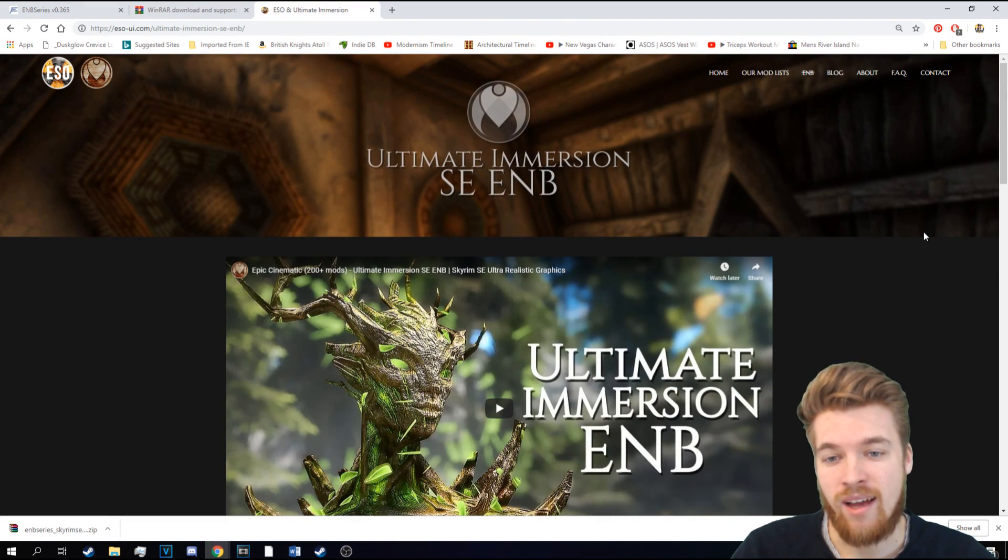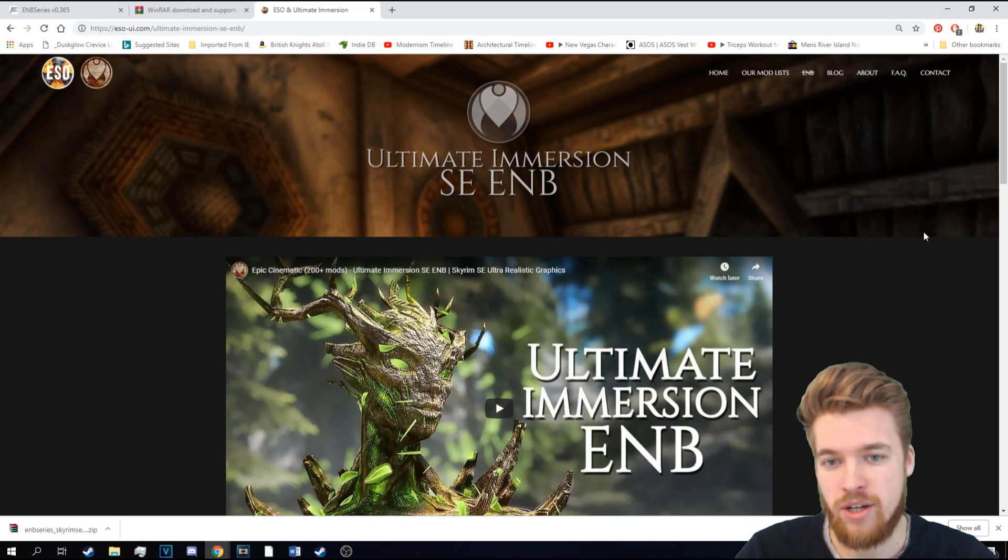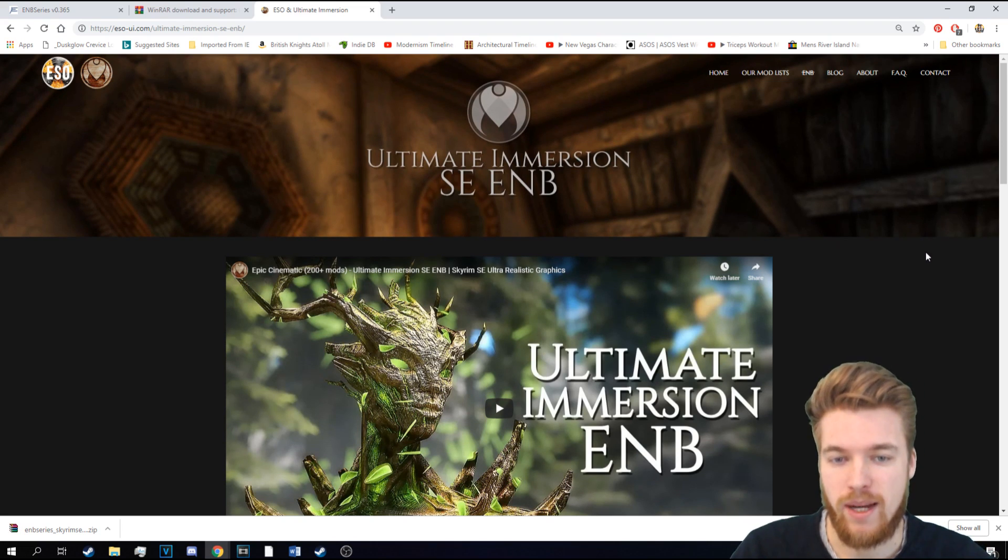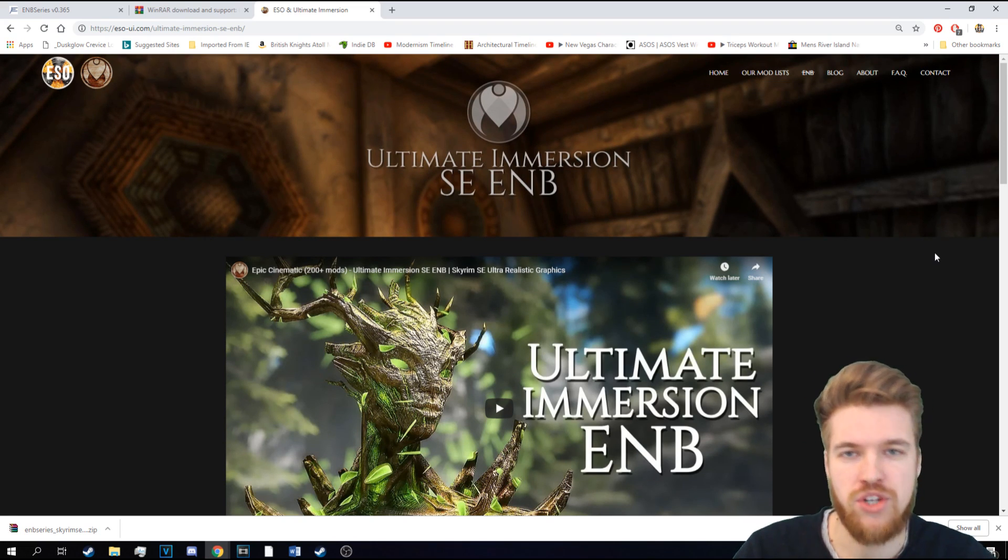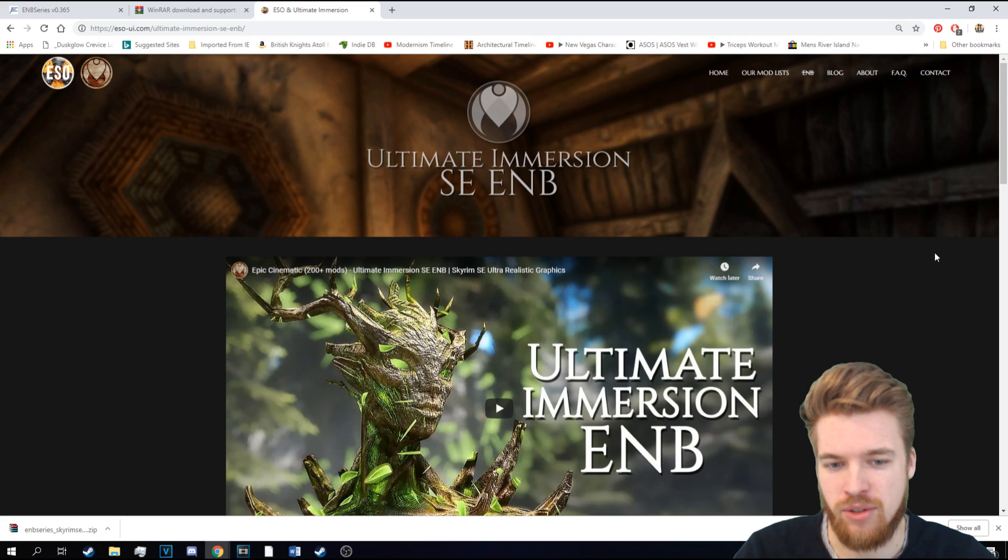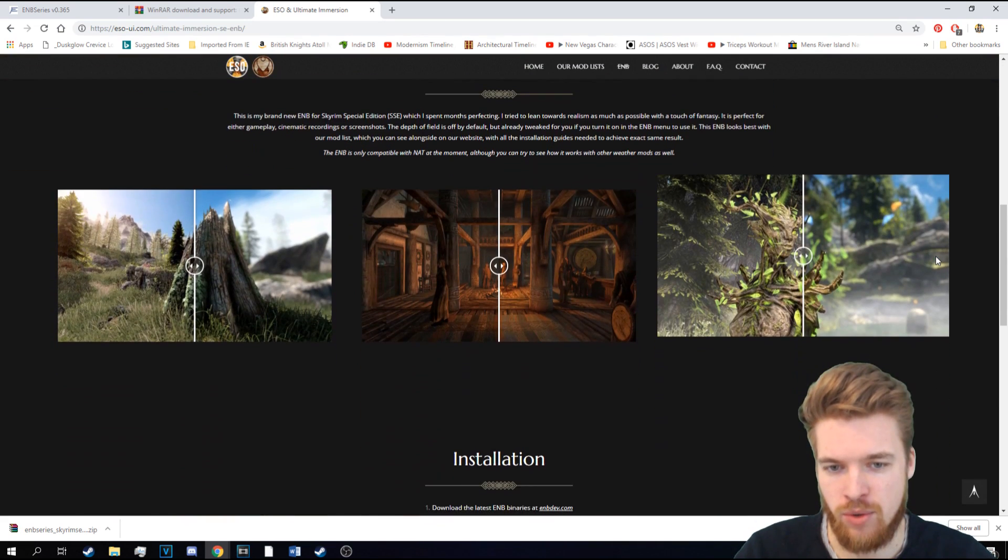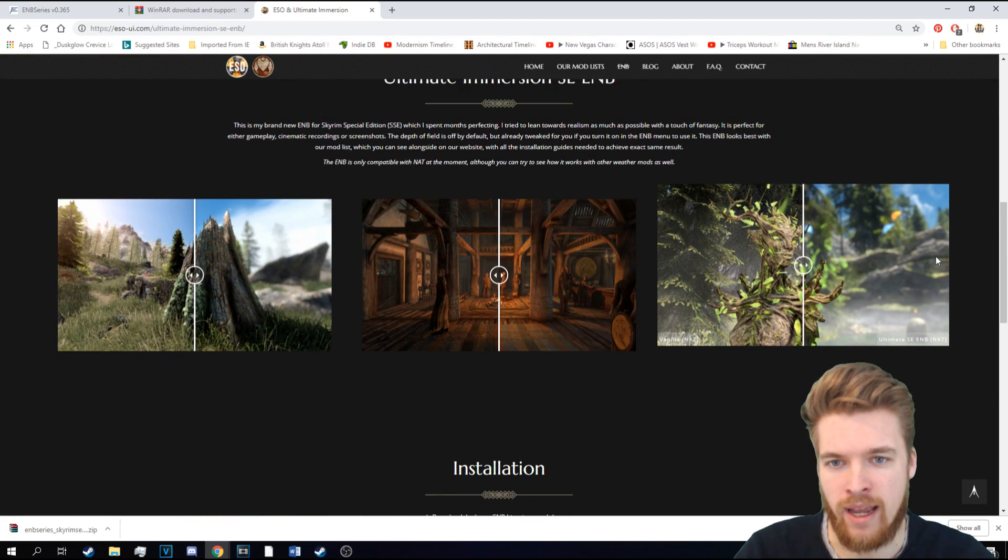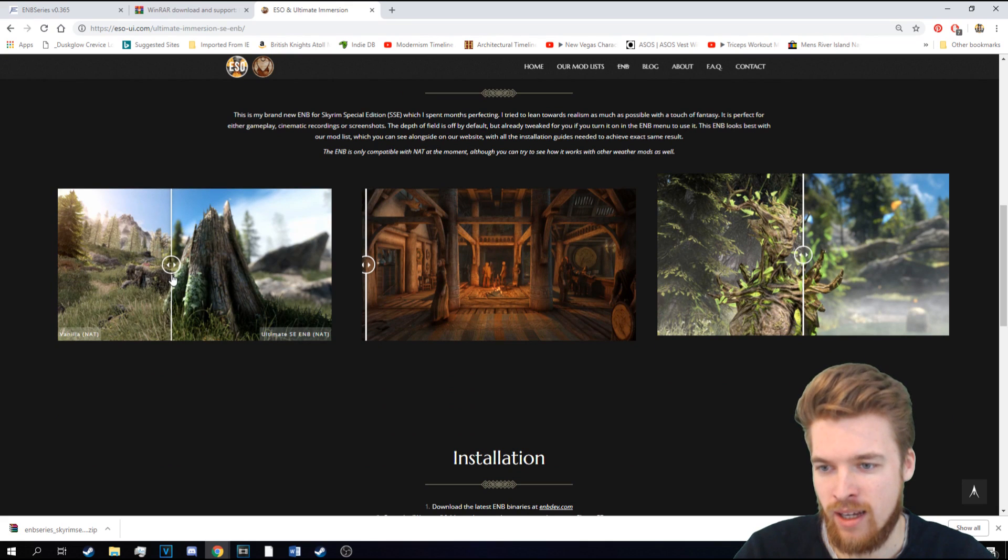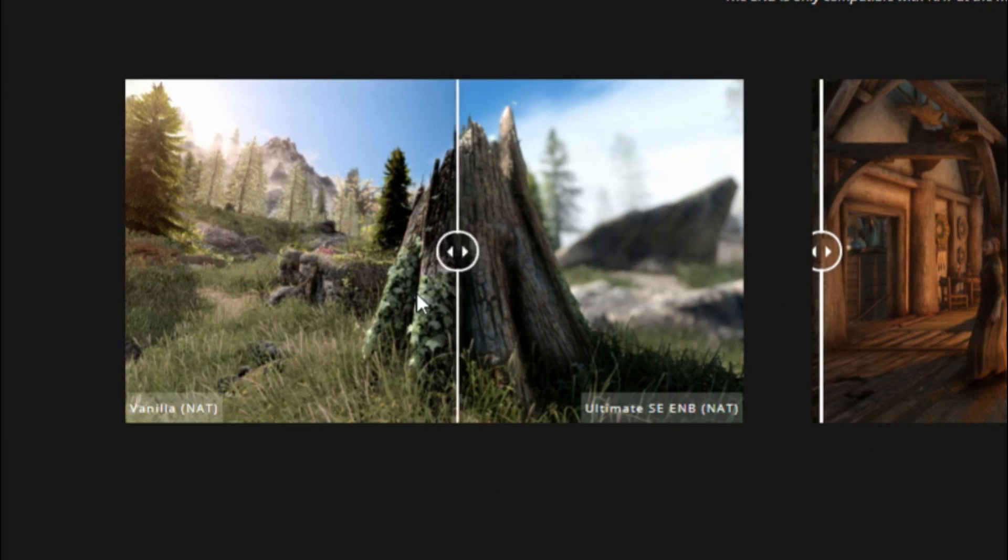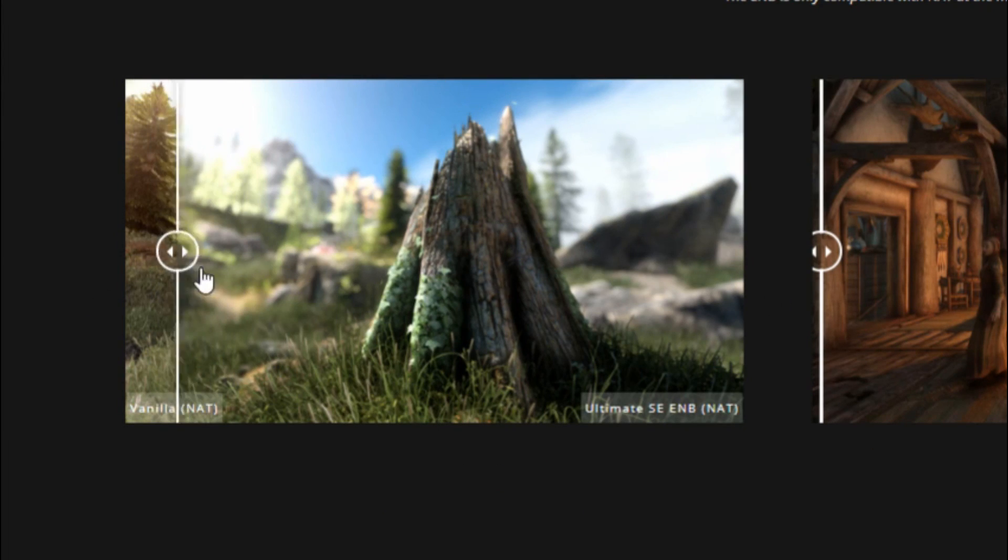The next thing we need to download is the Ultimate Immersion Special Edition ENB, which you can find a link to down below. And that's going to take you to the website. And there's actually some panels here so you can see before and after. So you can play around with this and have a look.